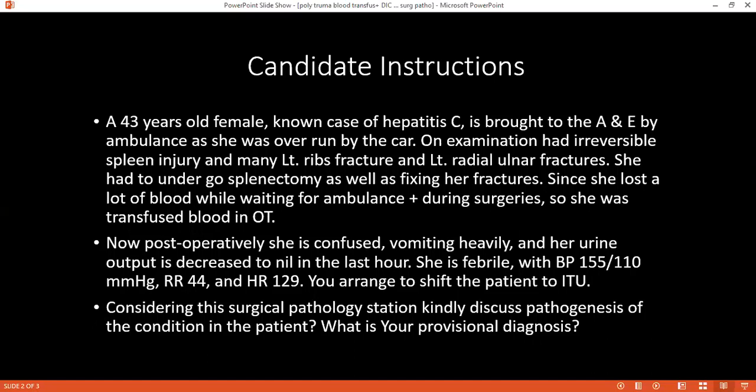How would you confirm your diagnosis? I will confirm my diagnosis by doing some blood investigations, like CBC, then bleeding time, clotting time, then FDP, D-dimer, platelet count, which will show me that there is thrombocytopenia, decreased fibrinogen, and increased fibrin degradation products.